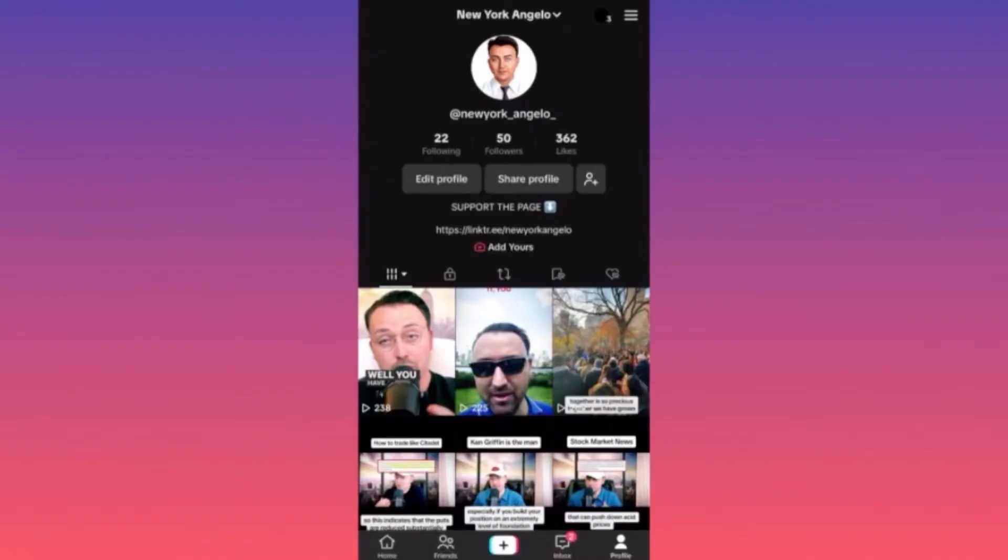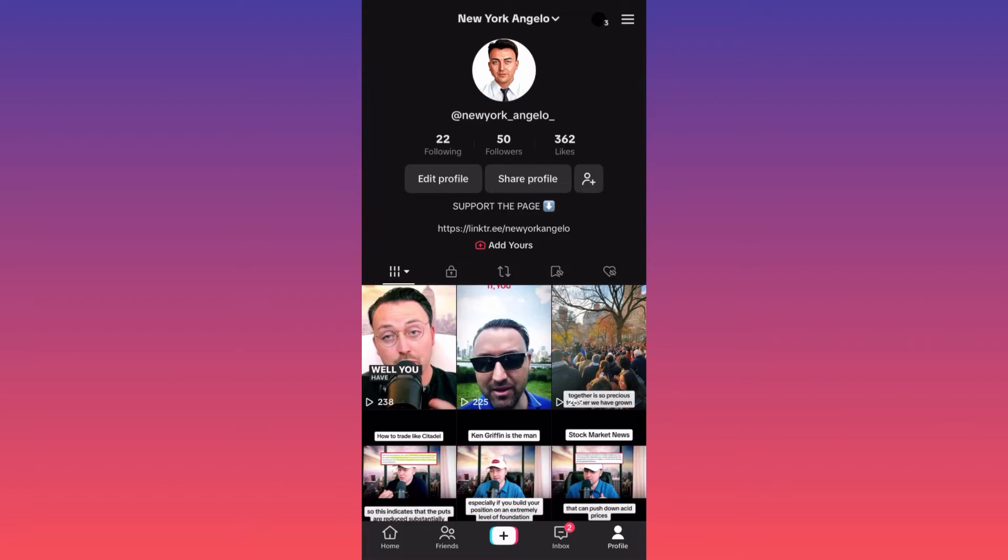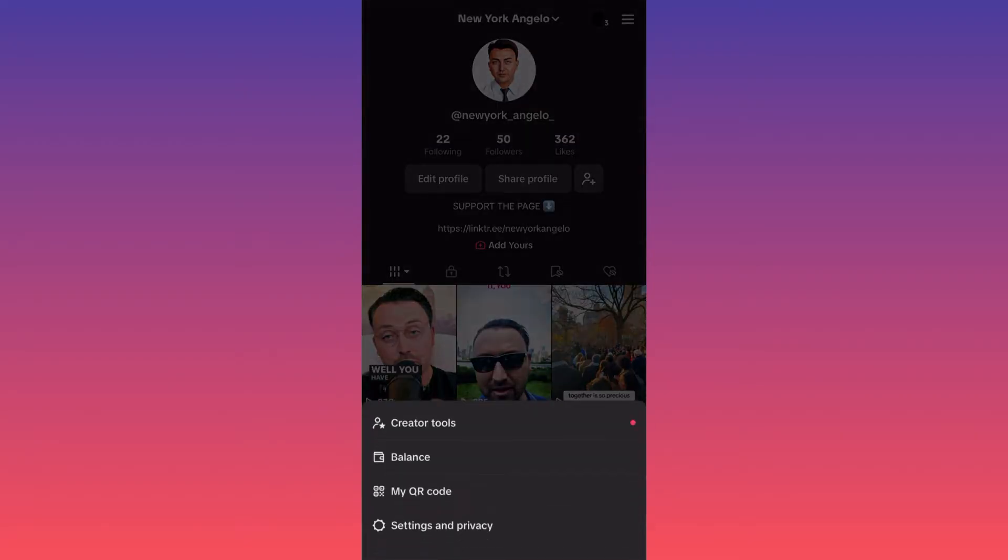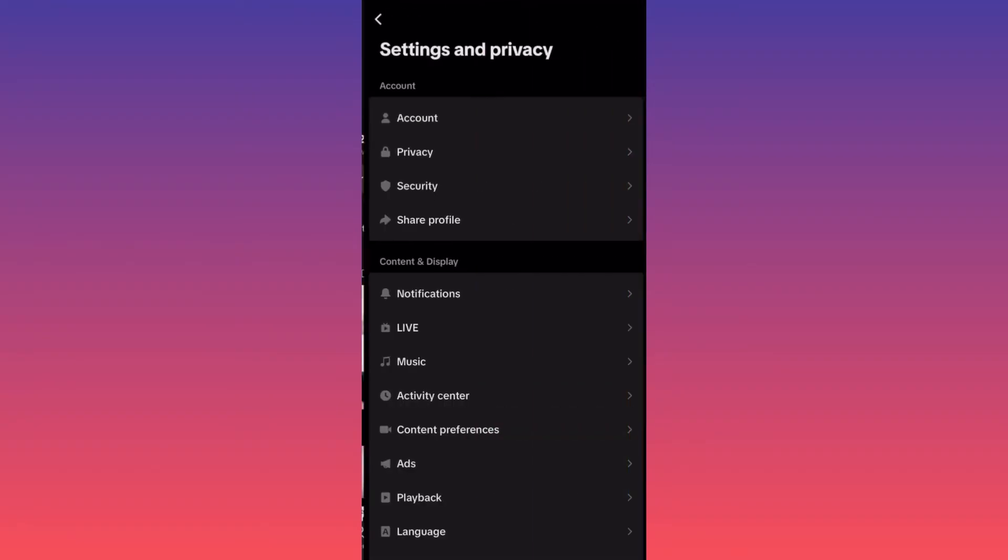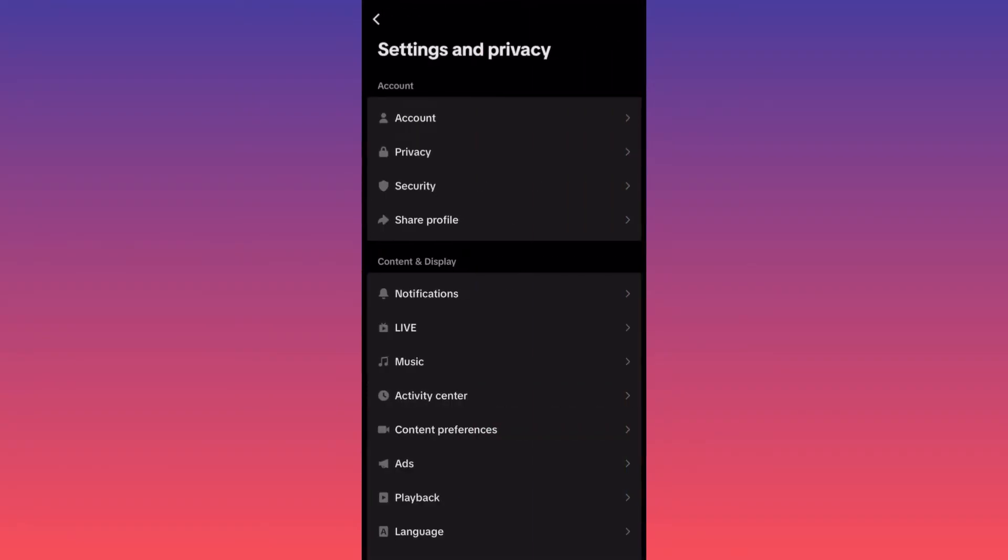You want to click on the lower right corner with your profile, then head to the top right corner and click on the three straight lines. Then you want to click on settings and privacy.